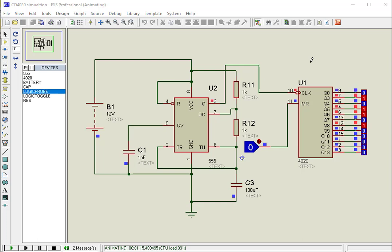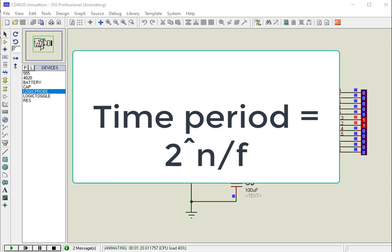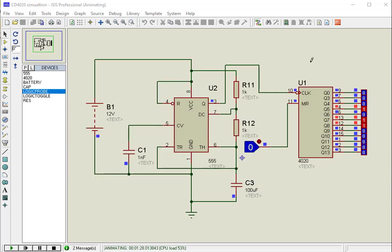The time interval at which a specific pin will become high depends on the clock frequency. We can calculate this time interval by this formula, where f is the frequency of clock input and n is the number of the output pin. Thanks for watching this video, see you with the next video.